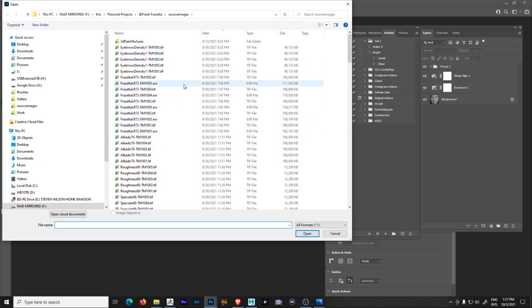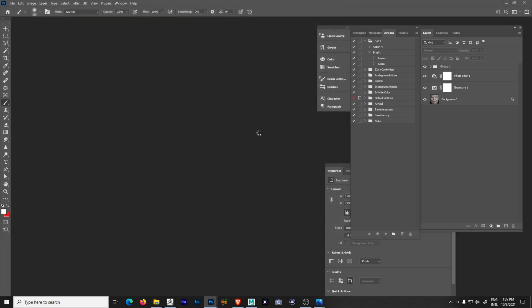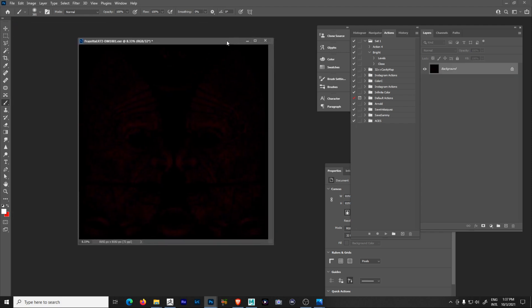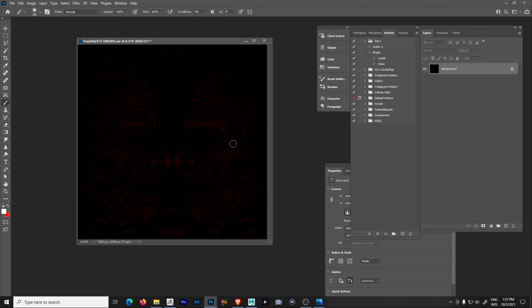When you export the displacement out of ZBrush as 32-bit EXR at base zero, that means the base level — instead of being 50% gray (0.5) — is at zero, which is black. Because 32-bit maps can go positive and negative values, it doesn't matter if it starts at black — it can still go negative black and represent deeper stuff. Arnold expects you to export with base zero, so I always export that way from ZBrush for a direct connection. But when you look at the map itself, you don't see much — it's almost black with just some slight red areas.